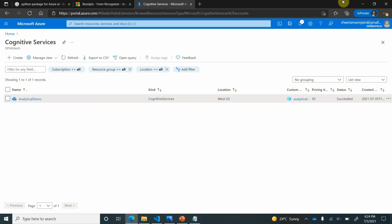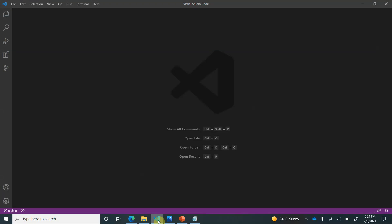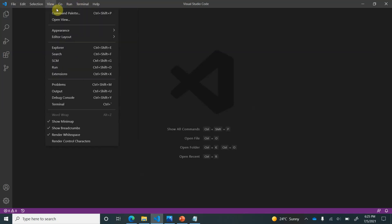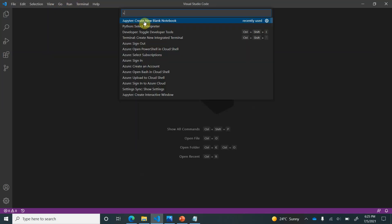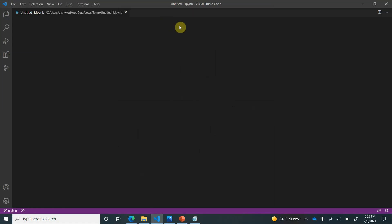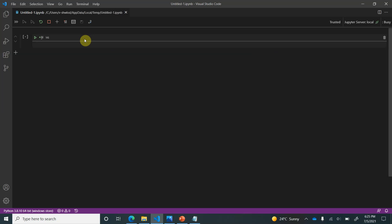After this we need to start the development part. For development, this time for a change I am using VS Code and the language would be Python. I have already installed the Jupyter extension. If you are not having it, you can go ahead and install it. First thing I will be doing is I am going to command palette and creating a new Jupyter notebook. There are many ways you can use your own way to create this notebook.